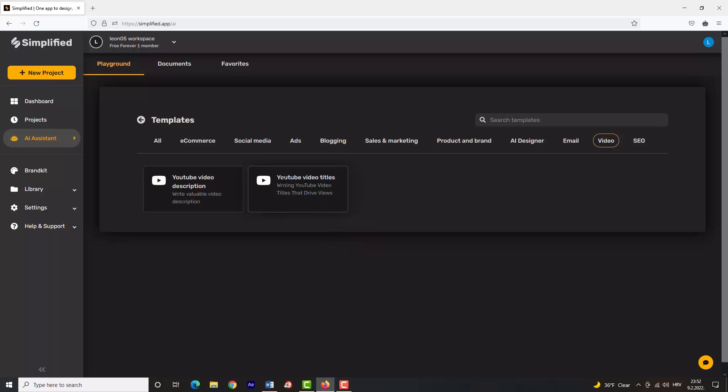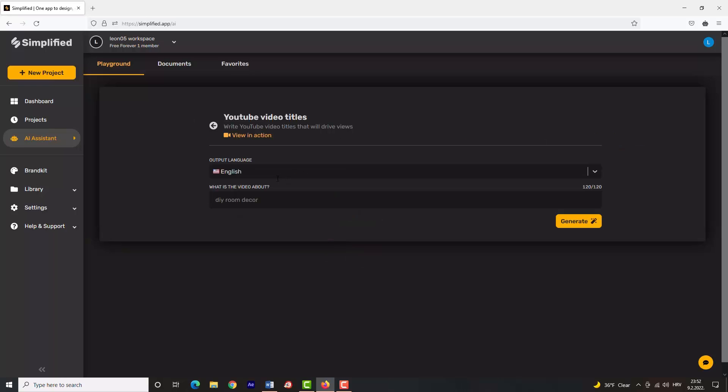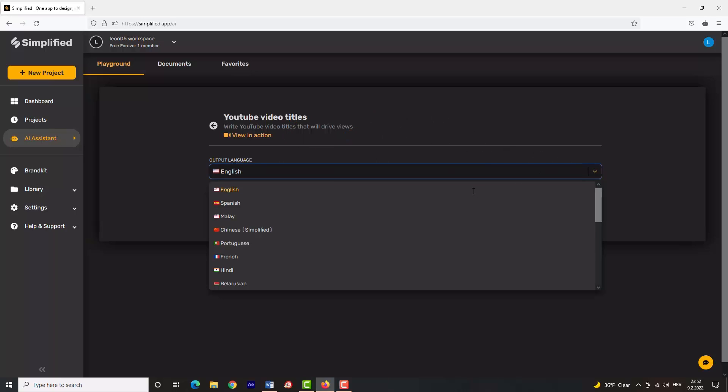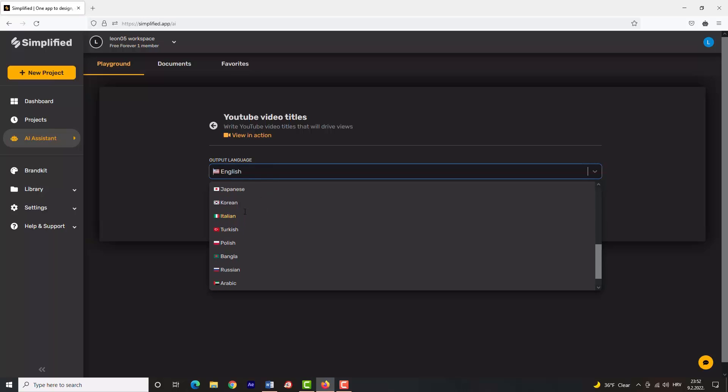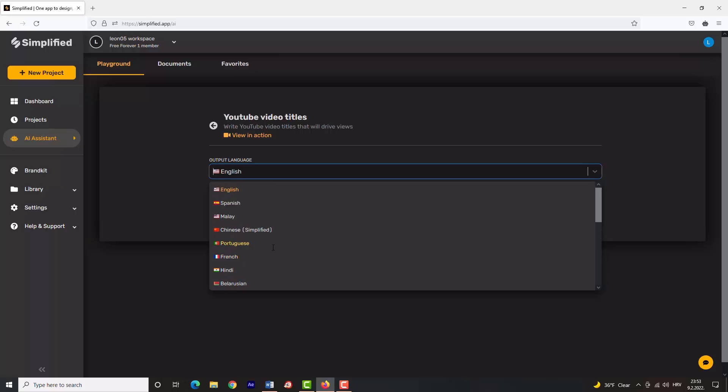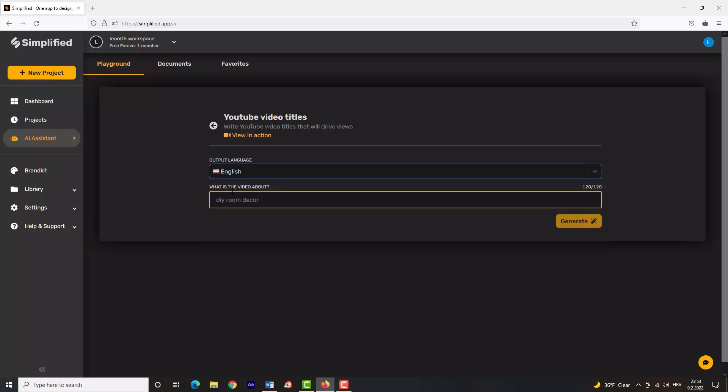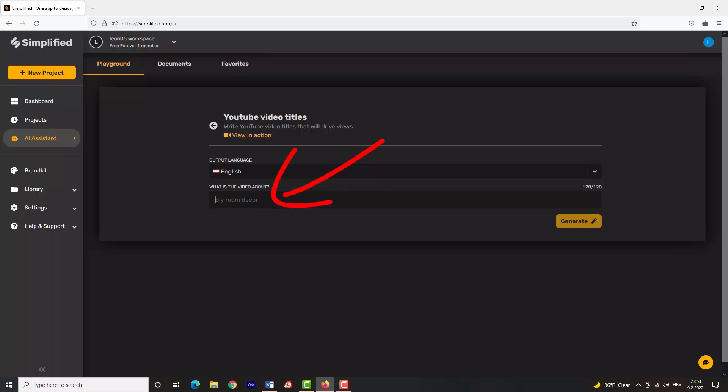Choose the output language that you prefer for your video titles. You can choose from various languages; I will choose English. Now type a brief description of what your video is about. For example, if you are making a video on how to decorate your room, type that in and click 'Generate'.